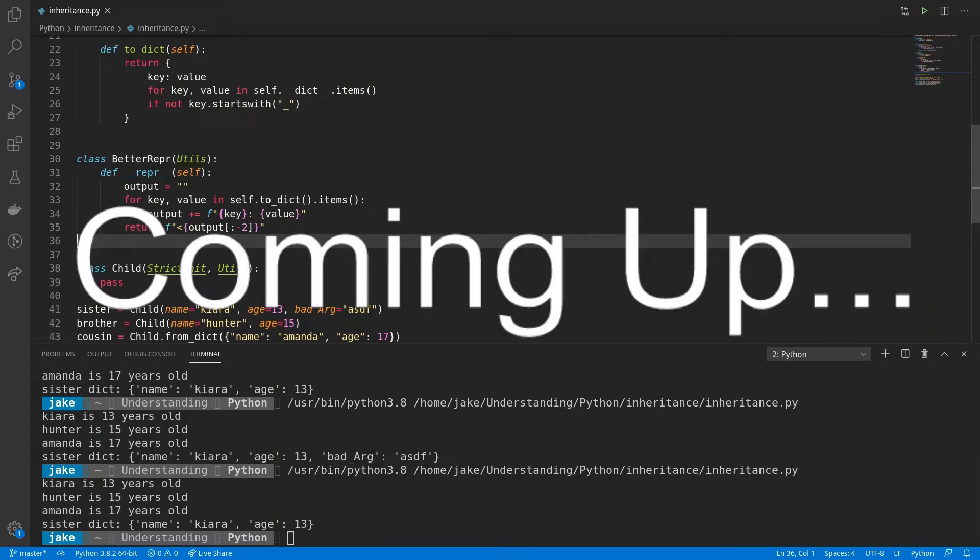And because I'm inheriting from utils, I can use any method that's within that class because it's like it's copying that code over to betterrepper. But there's something else really going on, which I'll show you a little bit later.